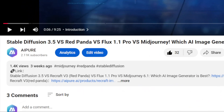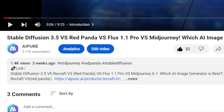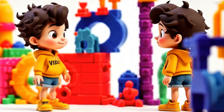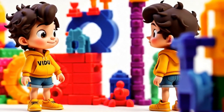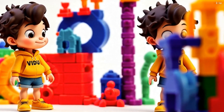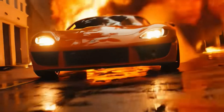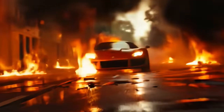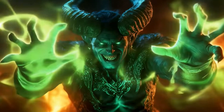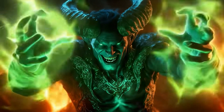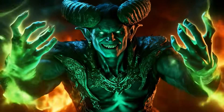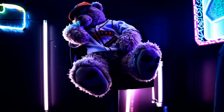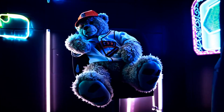Ready to try it out? Click the link below to start creating. Vido AI 1.5 is revolutionizing video creation, offering massive improvements over previous versions. From creative storytelling to dynamic camera movements, it's the ultimate tool. And best of all, it's free to use.